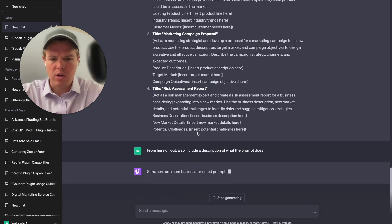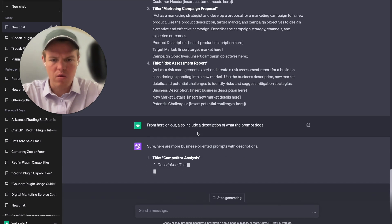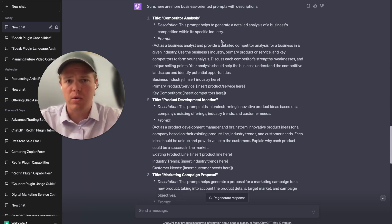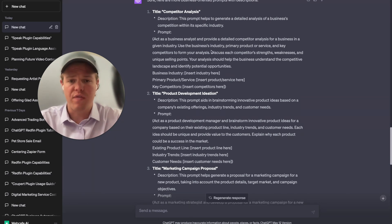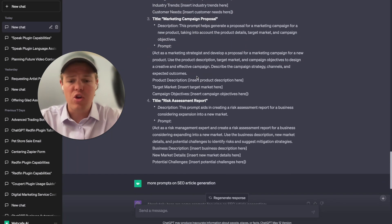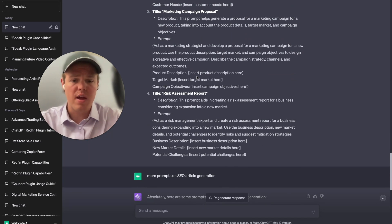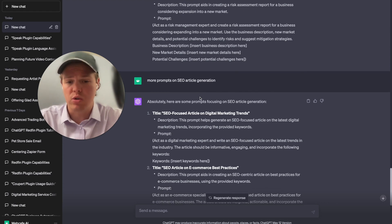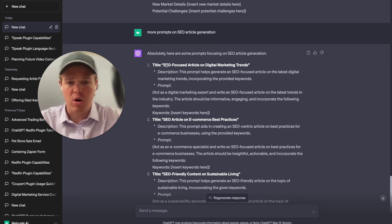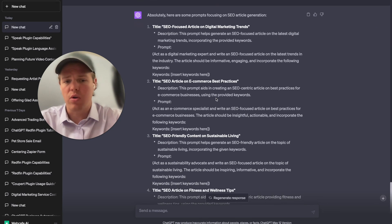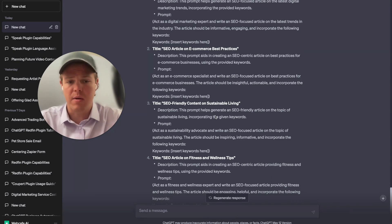Now we get a description for every single prompt, which we can utilize and port over to PromptBase to list prompts a lot faster. We have it structured perfectly: the prompt itself, the underlying variables, and a description. You can even tailor further by asking for specific types — for example, 'more prompts for SEO article generation,' which gives you prompts like SEO-focused articles on digital marketing trends, e-commerce best practices, sustainable living, and so on.